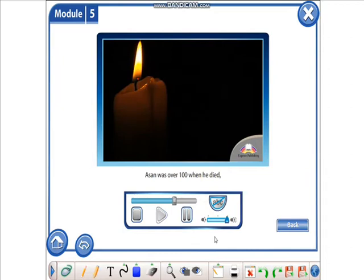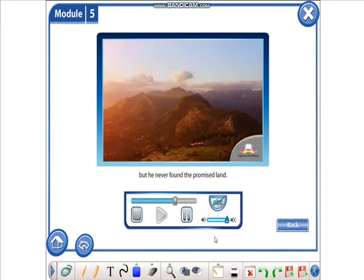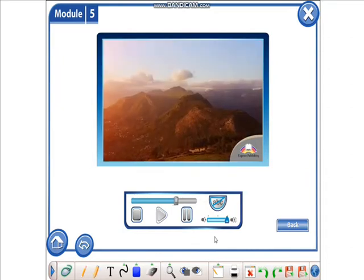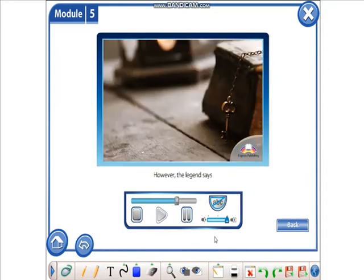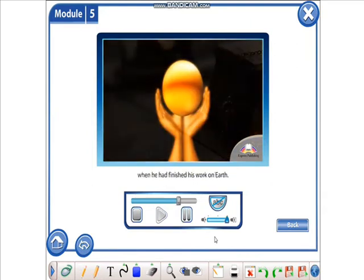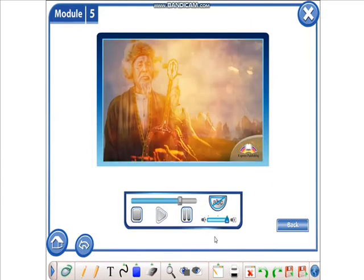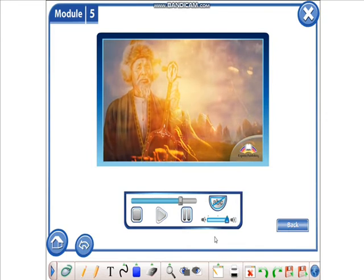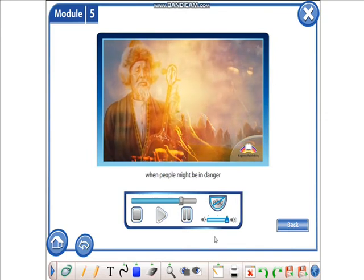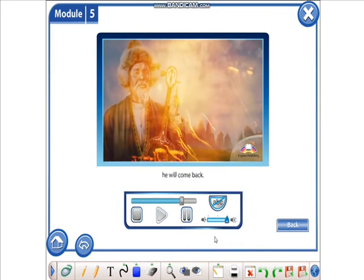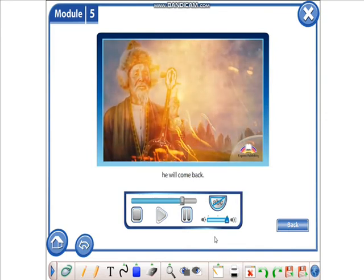Asan was over a hundred when he died, but he never found the Promised Land. However, the legend says that he could only die when he had finished his work on Earth. And in difficult times, when people might be in danger, he will come back.